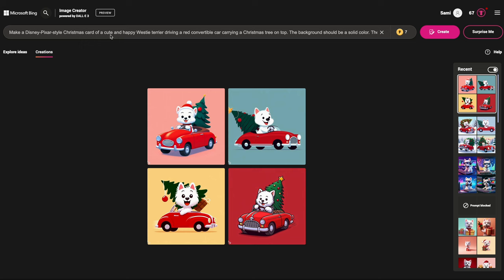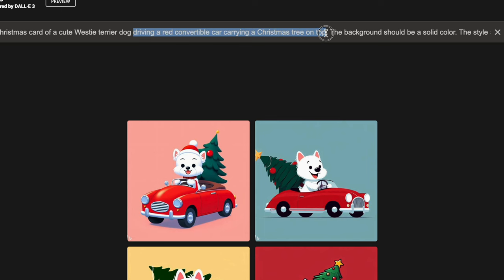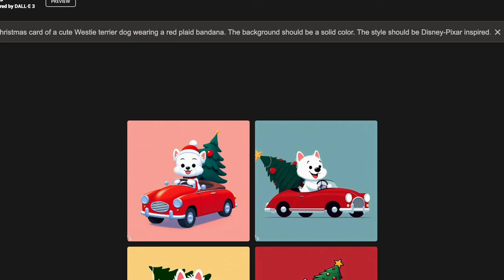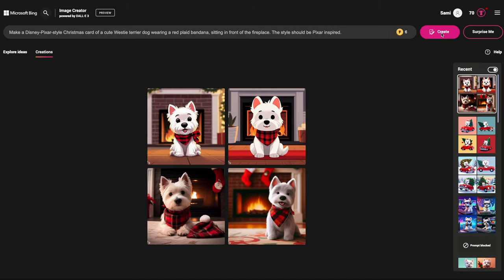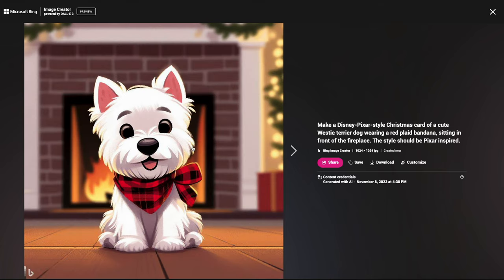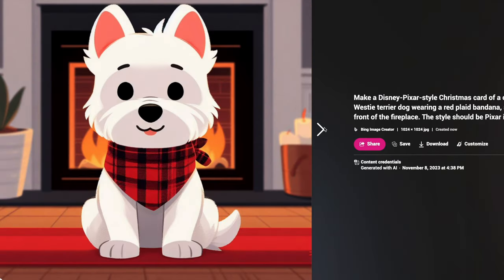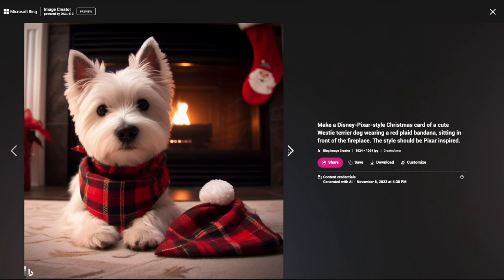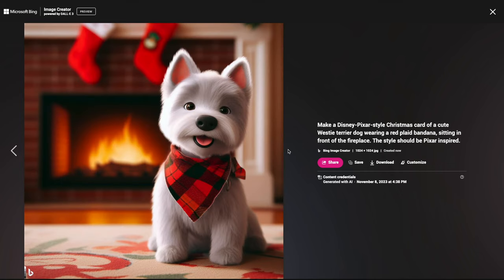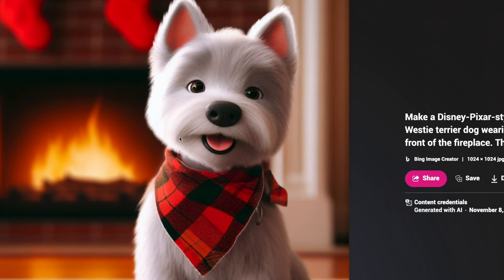Shall I try a few more? This time we're going to have the Westie wearing a red plaid bandana, sitting in front of a fireplace. This is the definition of coziness for me. Oh my god — this looks just like a photo. This is probably my favorite one — it's more in the Pixar style than anything else.